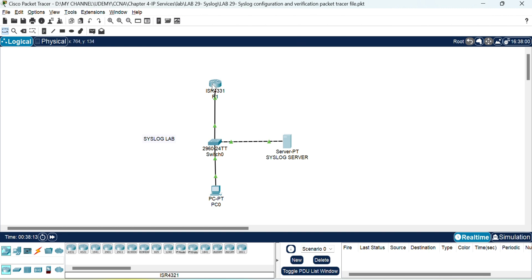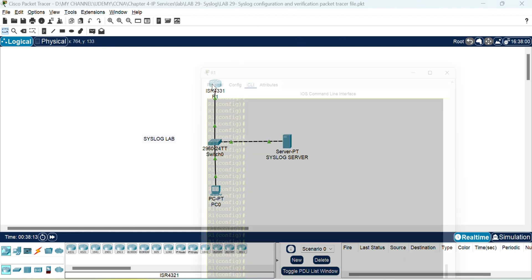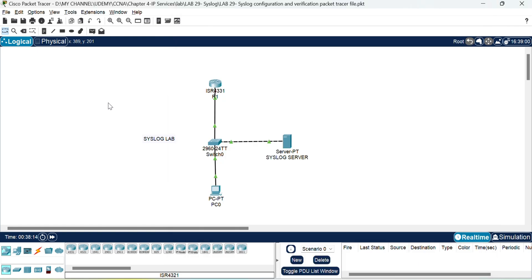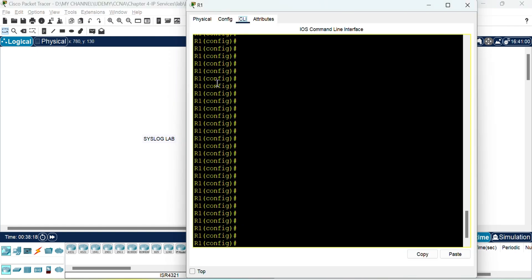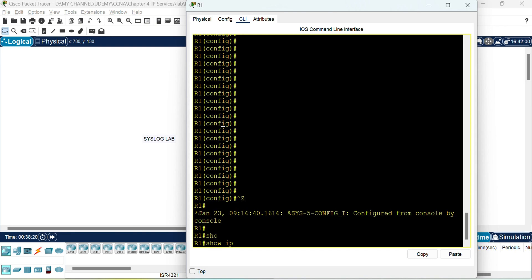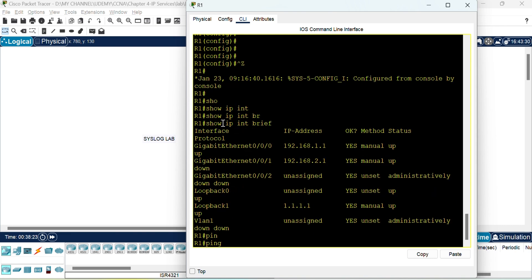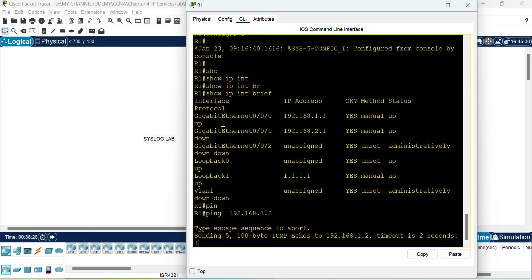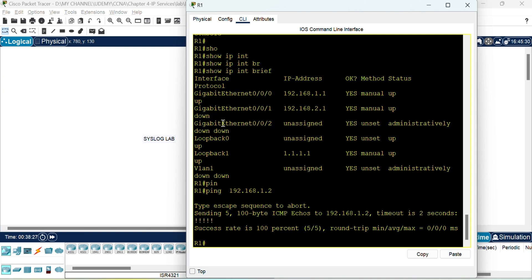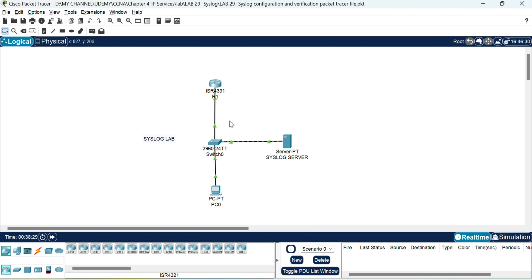So first let me check the interface through which it is connected, gig 0/0/0, and make sure the IP is correctly configured. Yes. So let's ping the syslog server. Here you go. It's successfully pinging.